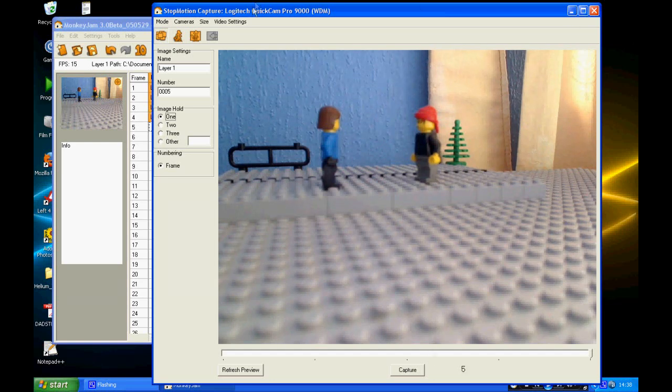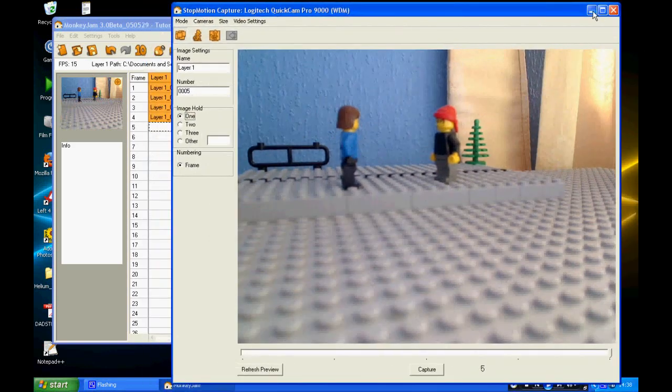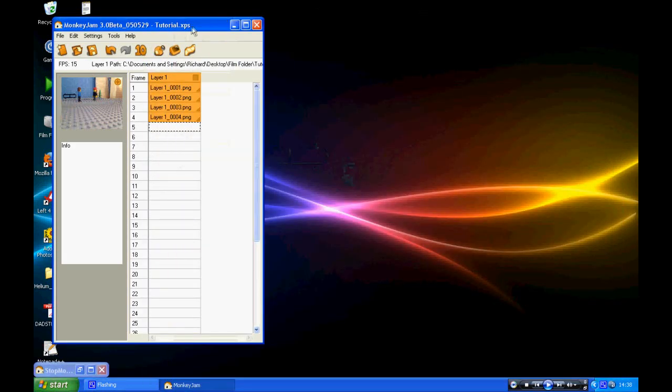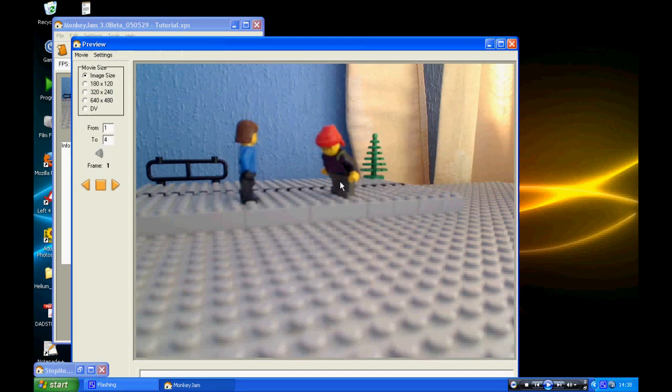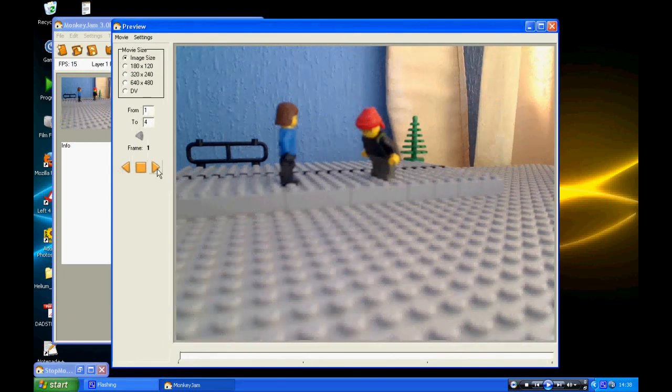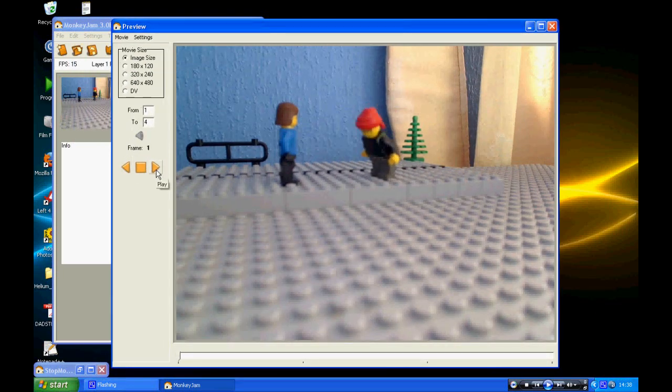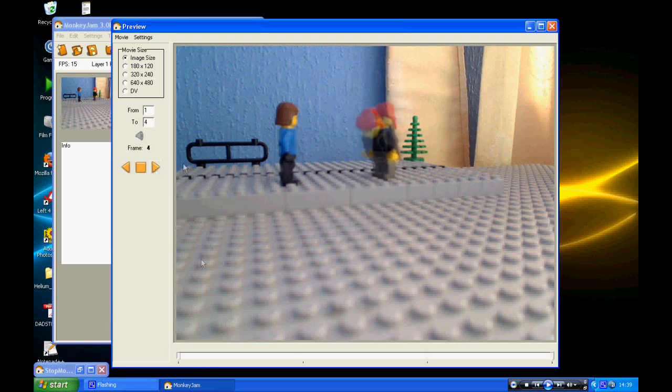When you've captured your frames, just minimize that window. To preview what you've just made, you click this little TV screen preview movie button or press F7. You click this little arrow here to preview it. You notice he's just rocking his head up and down. I haven't focused this image, so it looks a bit blurry right now.